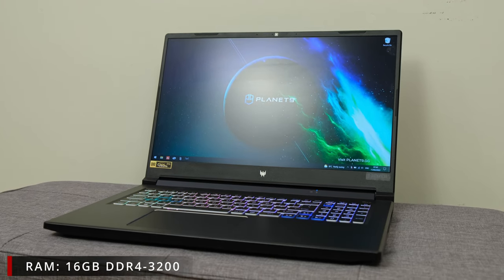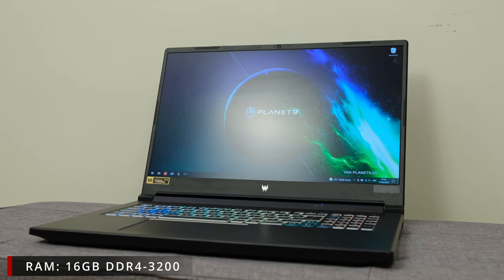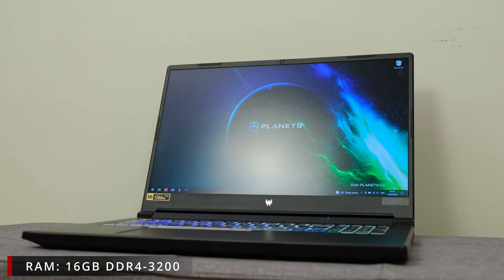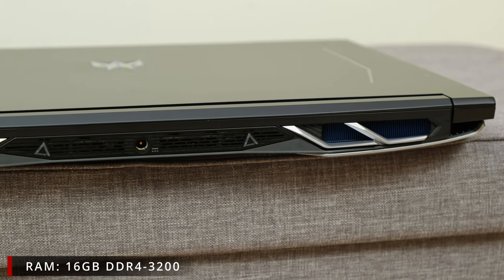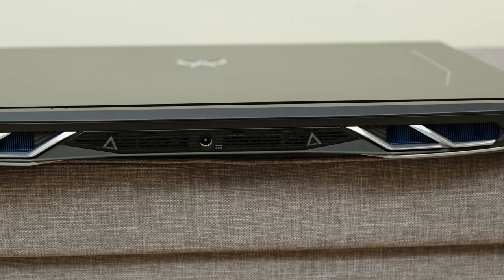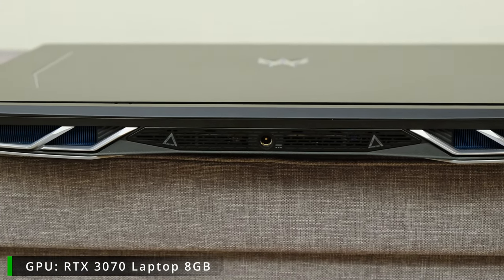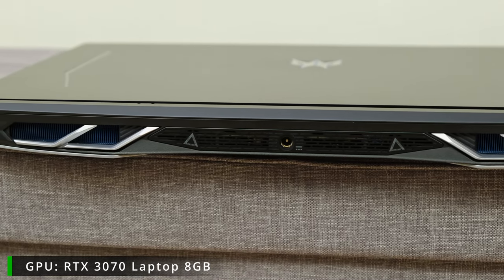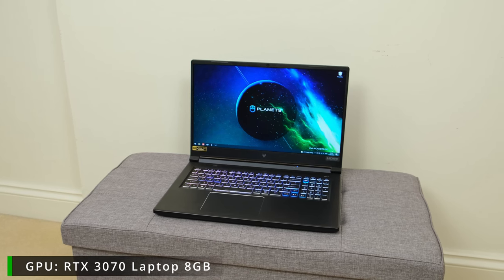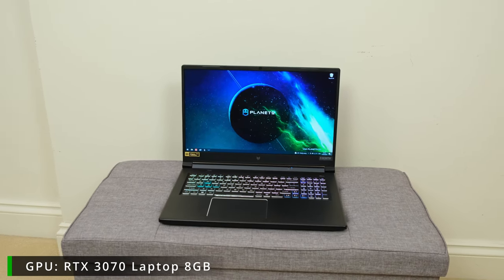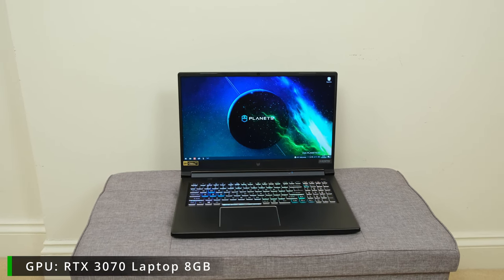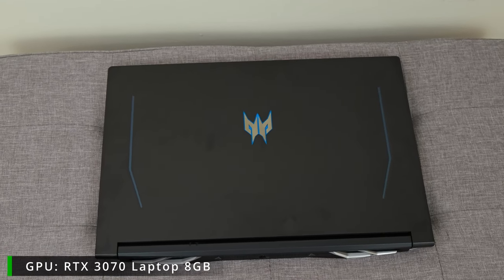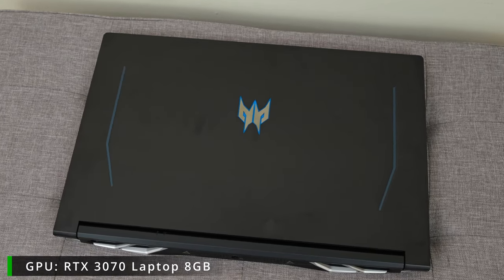As for RAM I've got 16GB which run on dual channels, so therefore 2 memory slots and it runs on DDR4-3200MHz. Now as for the GPU it's got an NVIDIA RTX 3070 Laptop Edition with 8GB of VRAM. The stock clock is 1110MHz while the boost clock sits at 1560MHz.